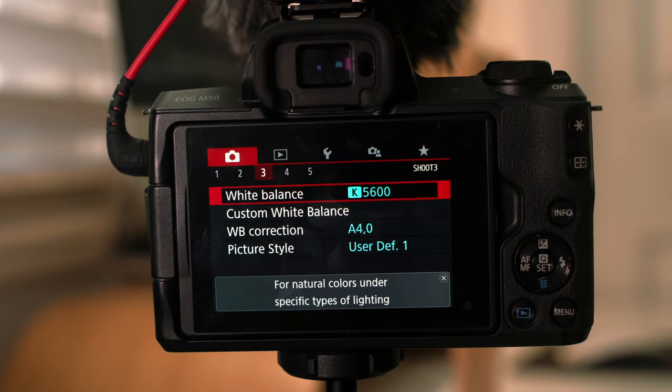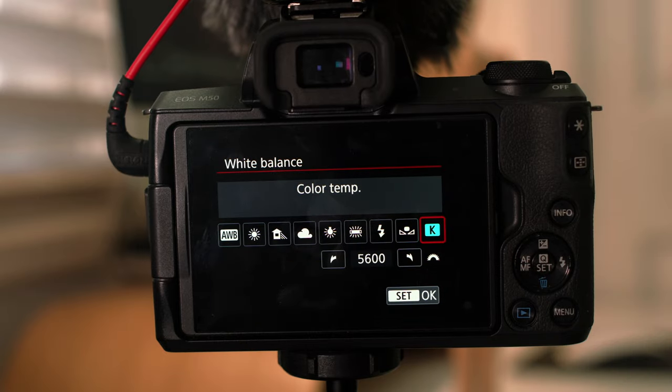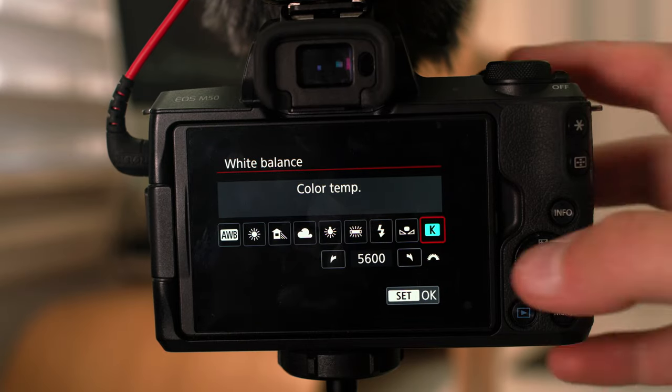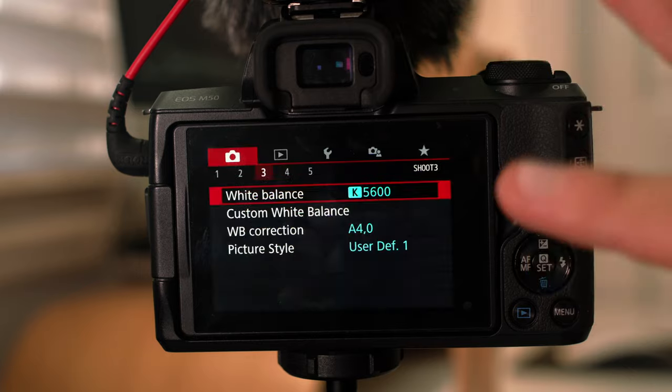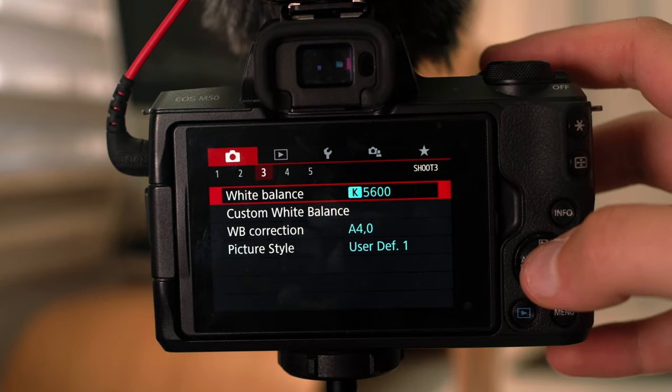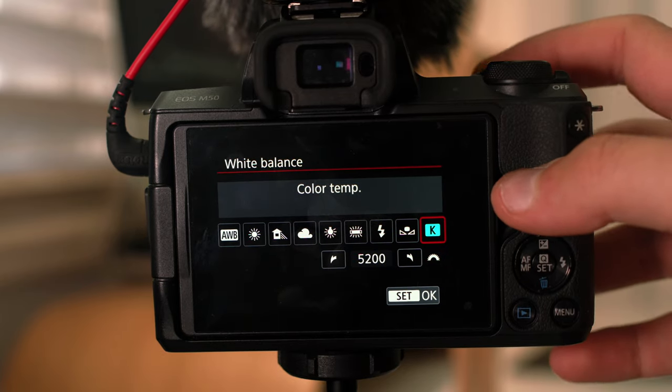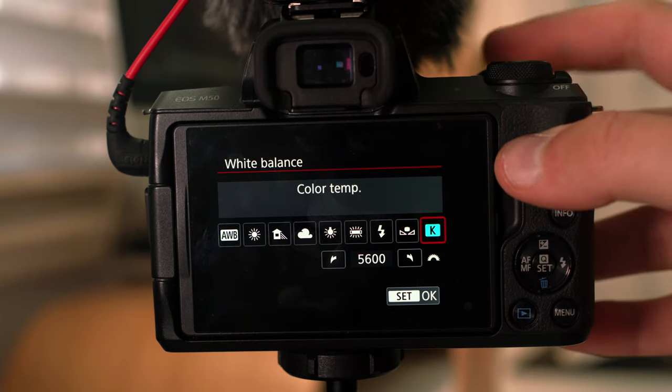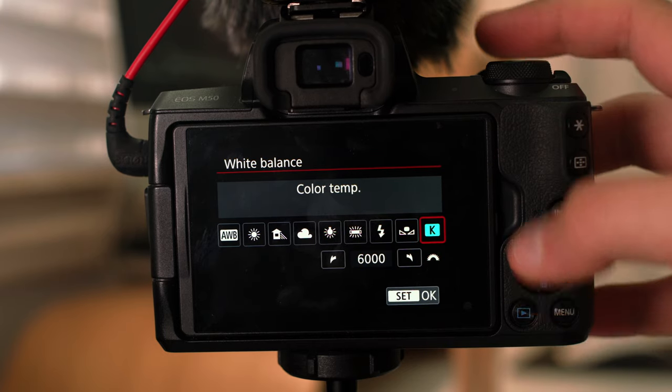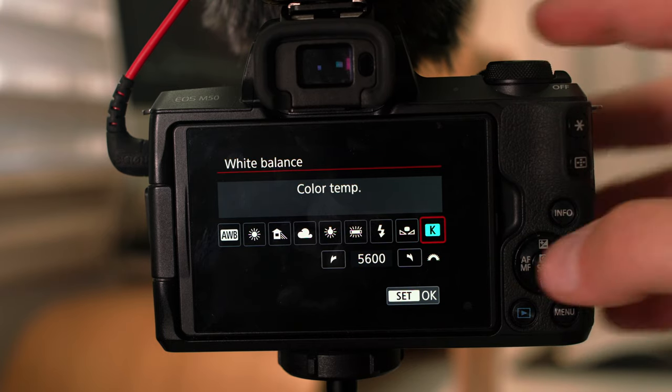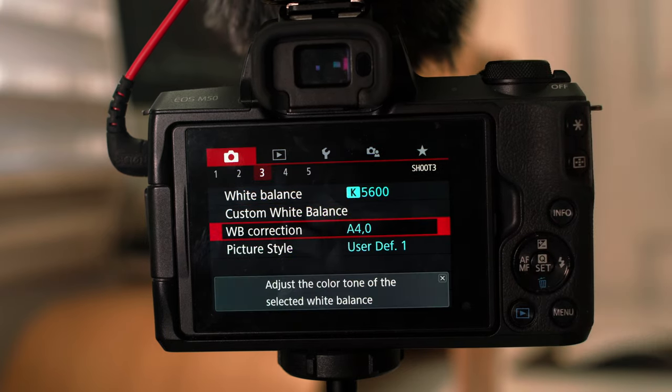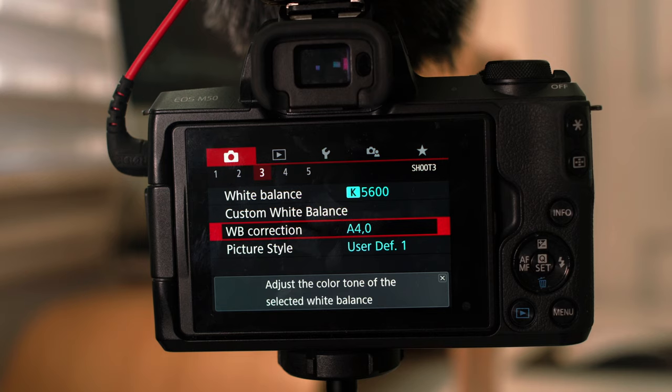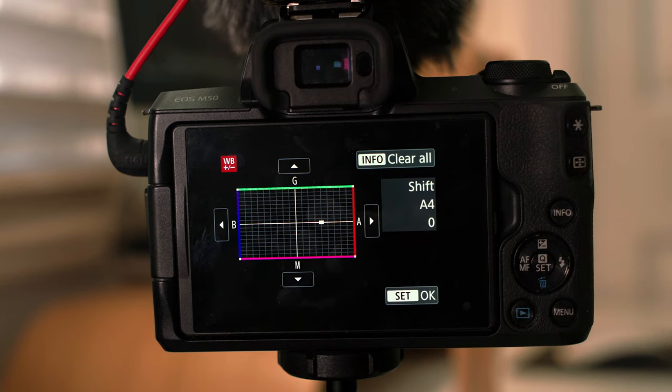White balance, I like to leave at 5600 as a general rule of thumb. Never leave it on auto white balance because this thing just keeps adjusting itself. So I set it to 5600, and if I feel that it's a bit too warm, then obviously you just bring it down a bit or higher if it's a bit too cold. So but as a general rule of thumb, 5600. And then white balance correction, this is completely up to you. I put it on amber, four stops to the right. I just like the look of it.